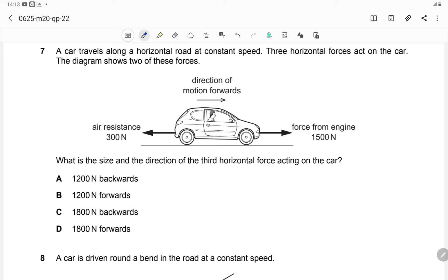Question 7: A car travels along a horizontal road at constant speed. Three horizontal forces act on the car. The diagram shows two of these forces. You need to find the size and direction of the third horizontal force acting on the car — both the magnitude and direction of this unknown force.